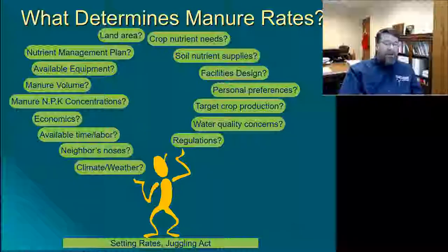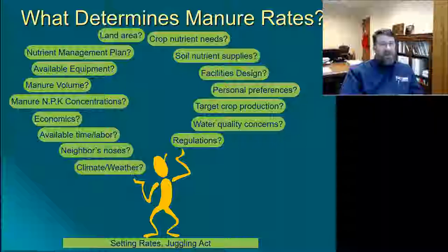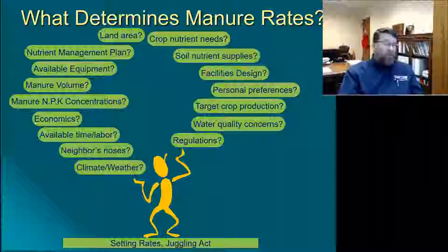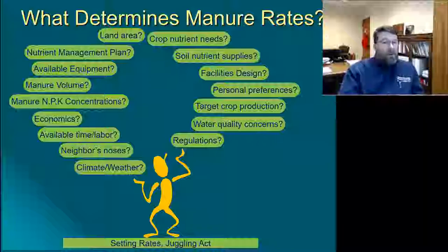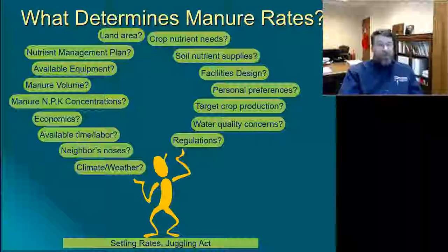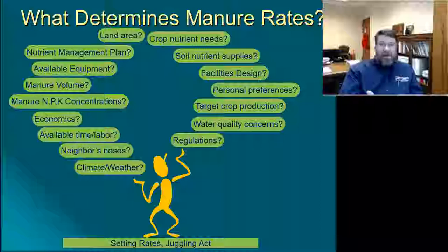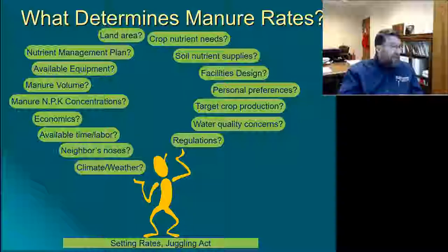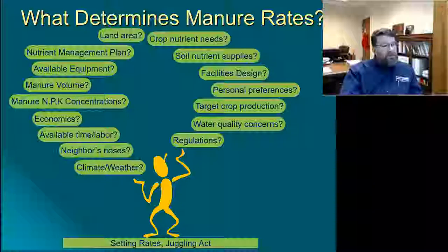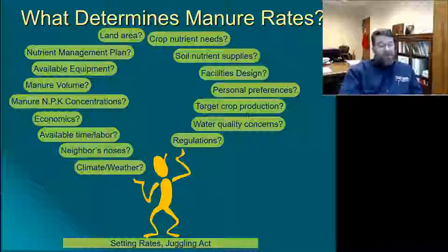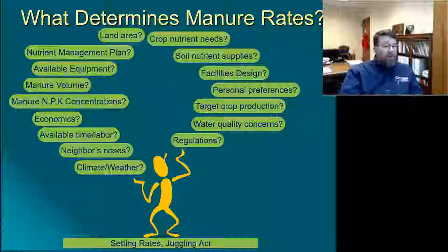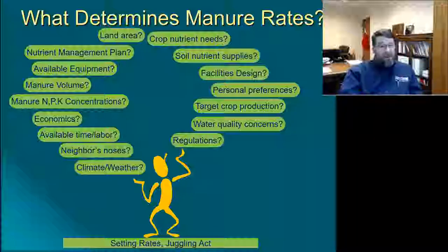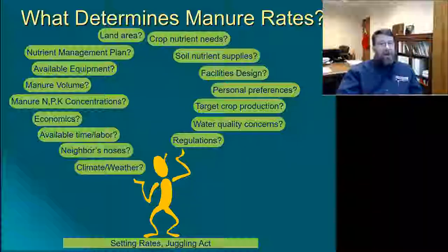One important question to start this whole process is: what really determines the manure application rate? Is it the amount of land you have? What the nutrient management plan says? Your available equipment? How much manure you have to apply? Manure concentrations, economics, available time and labor, neighbor's noses, climate, weather conditions, regulations, what the crop needs, soil nutrient supplies, facility design, personal preferences, target crop production, or water quality concerns? Obviously all of those have some interaction with what eventually becomes your target manure application rate.